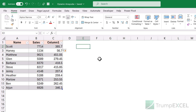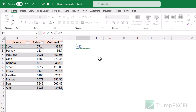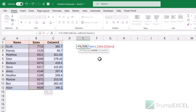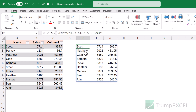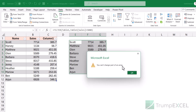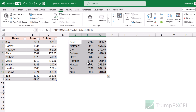Another limitation: when you get a dynamic array result, you cannot modify it — which also means you cannot sort it using the built-in sort functionality. For example, if I use the FILTER function to get records where sales are more than 5000, and then try to sort that result via the Data tab, it tells me "you cannot change part of an array." So you won't be able to use the built-in sort on dynamic array results, and dynamic arrays won't work within Excel tables.